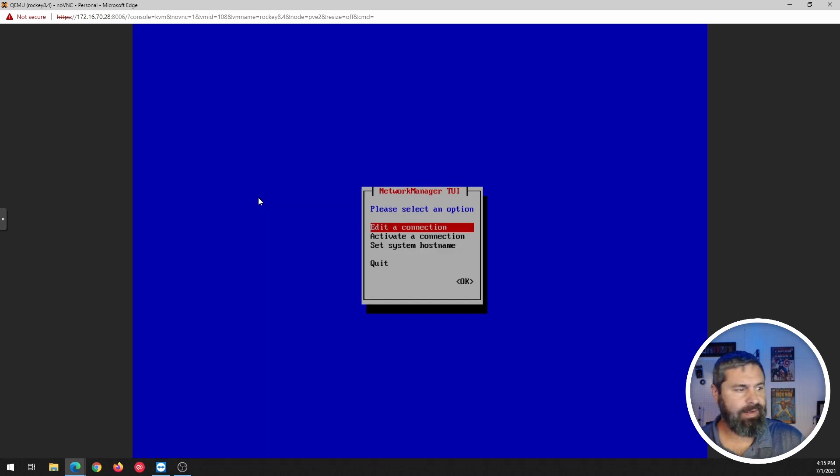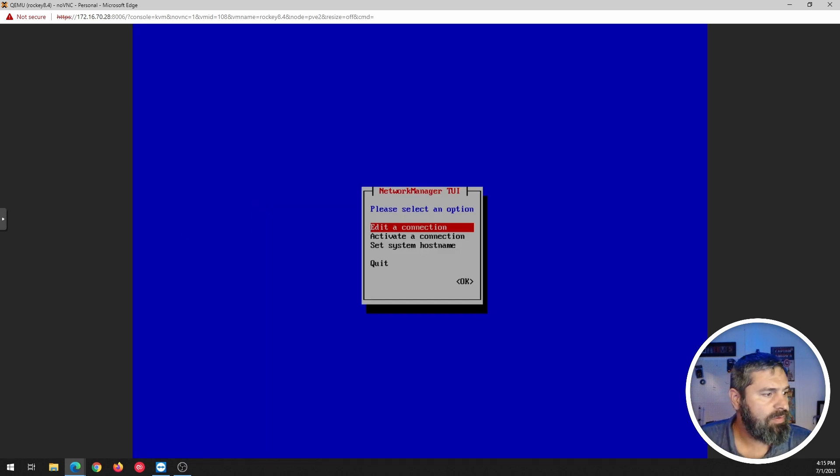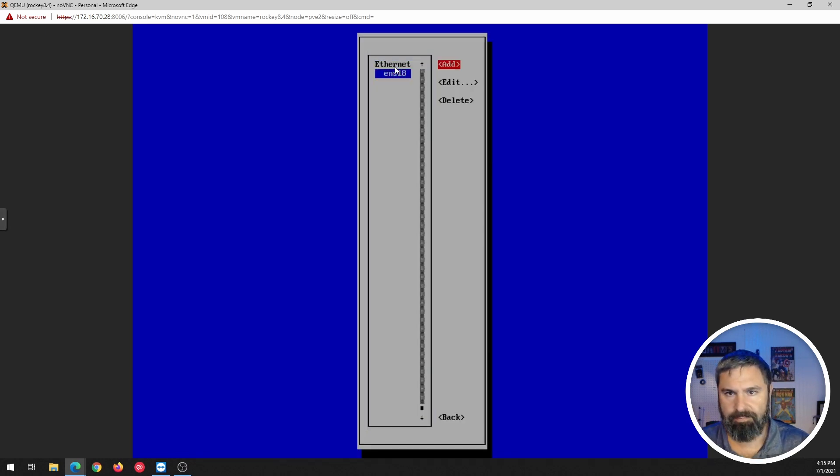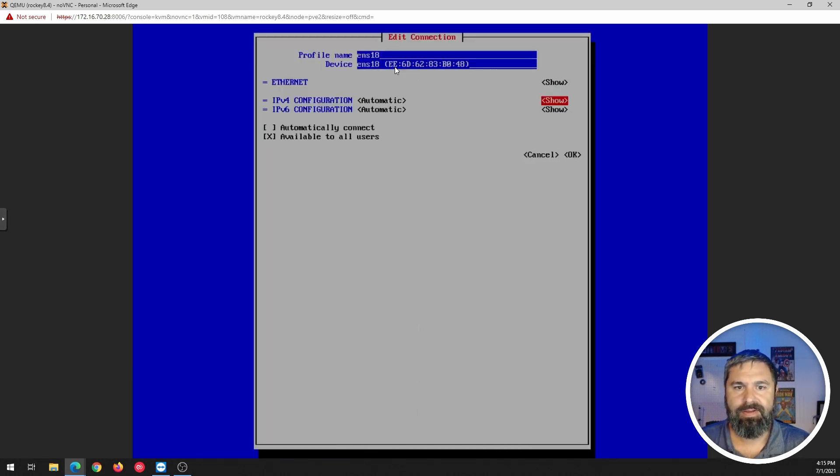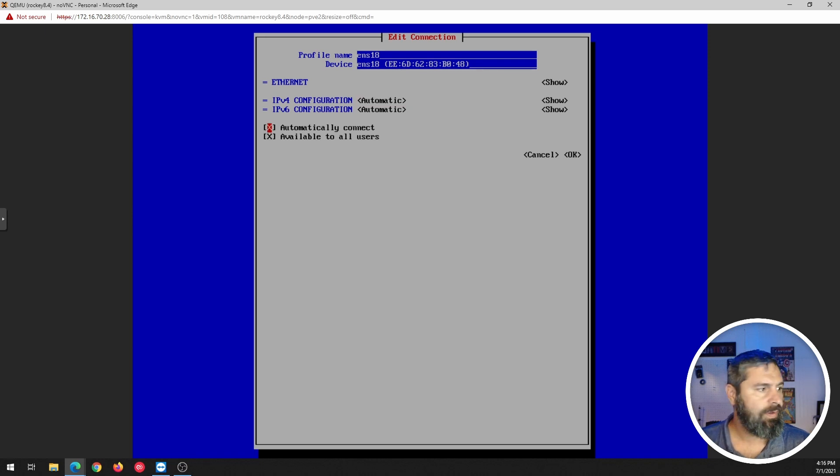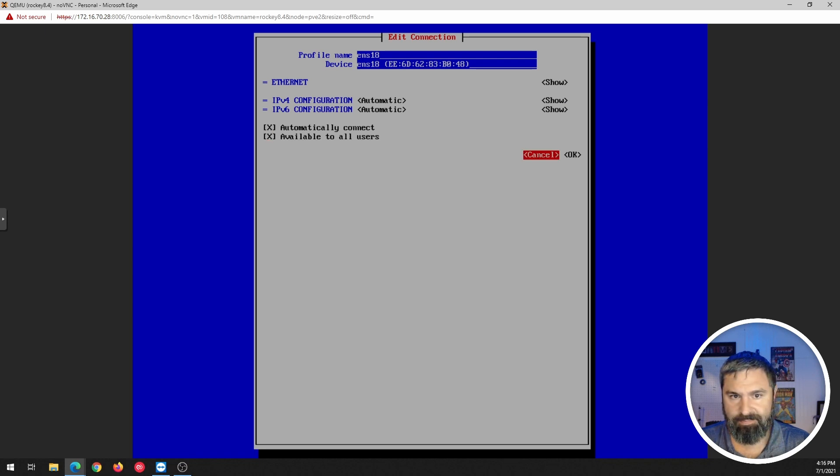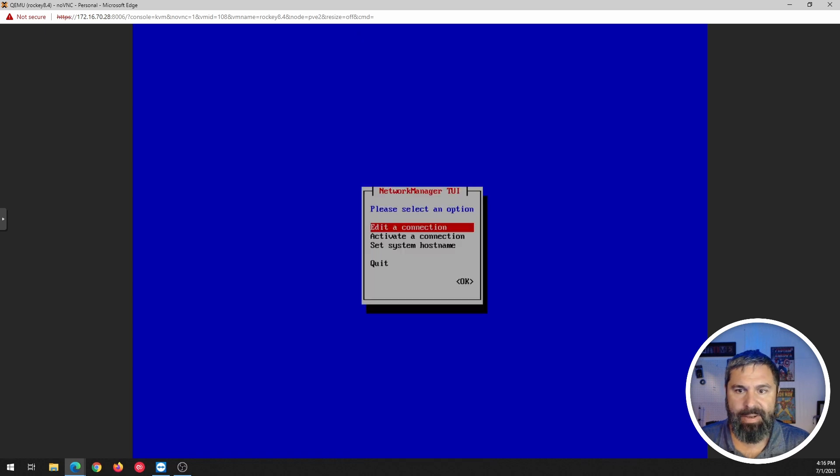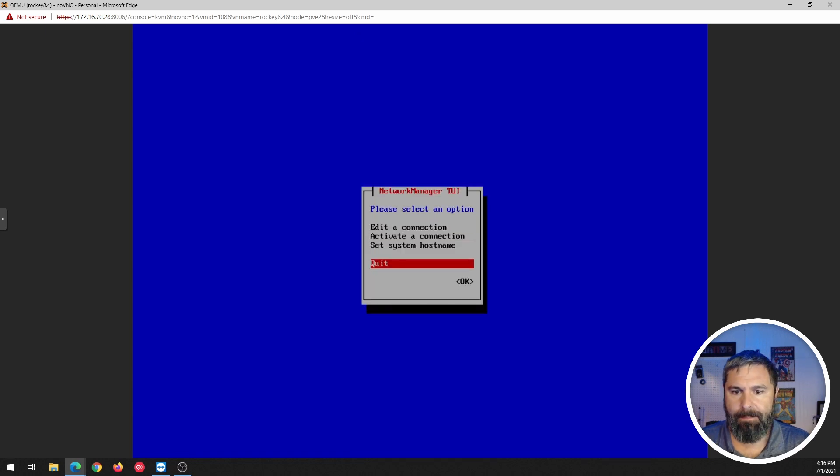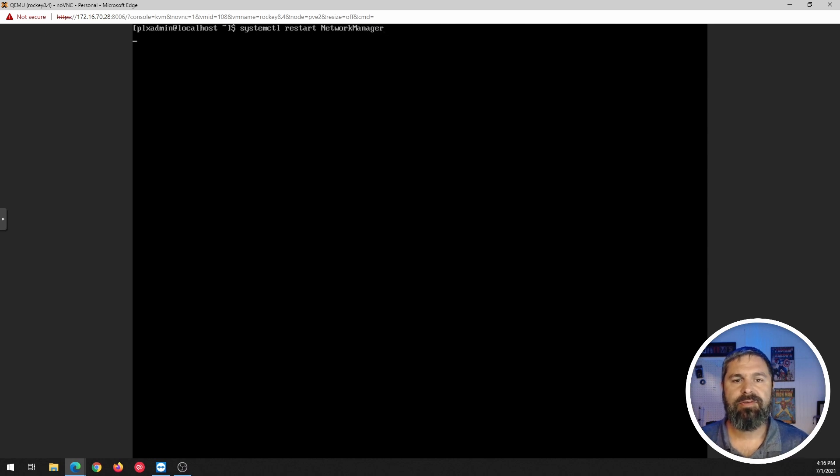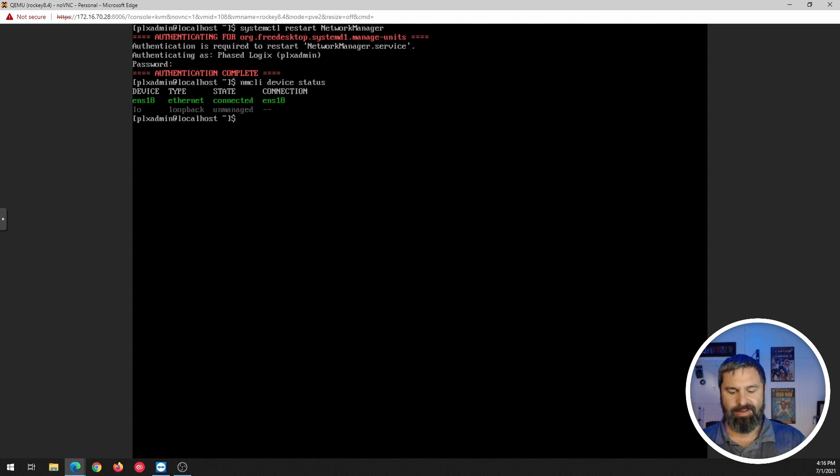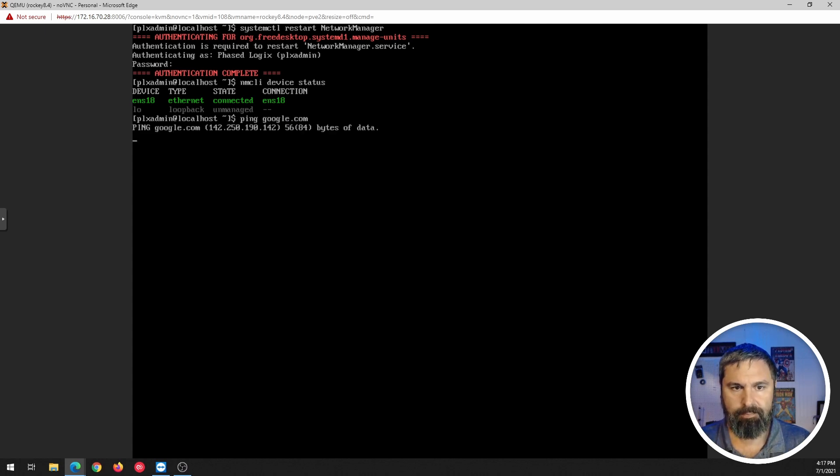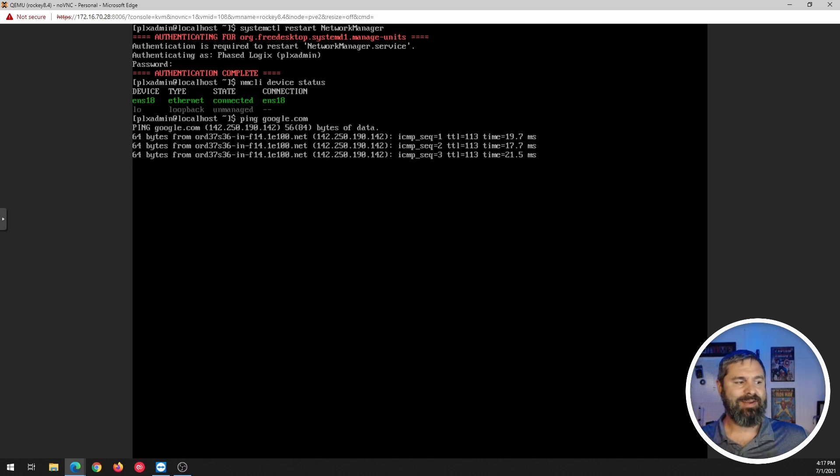Here we go. Edit connection, activate connection, set host name. All right. Oh, look at this. Automatic IPv4. Automatically connect. Okay. Back. Start network manager and look at it connected. Now let's see what happened. And now we can ping Google.